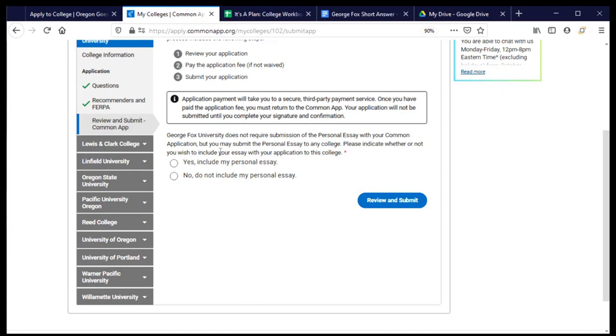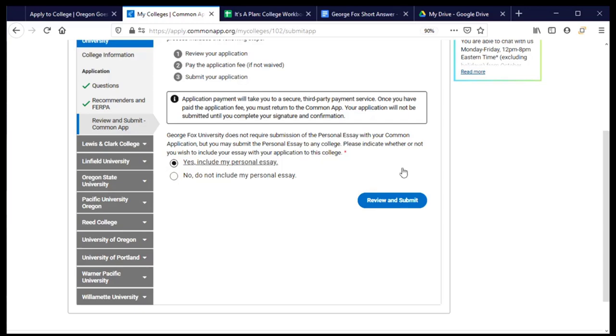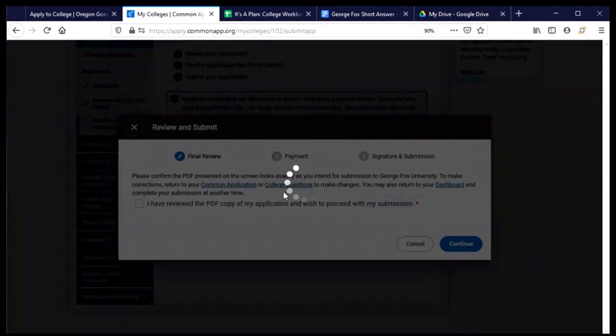This is a reminder that I submitted a personal essay when I put together my common application. And many of my colleges required that, but George Fox didn't. But I have the opportunity to share that essay with them. And I'm going to say, yep, sure, I would love for them to read what I wrote there. And now I'm ready to review my application.